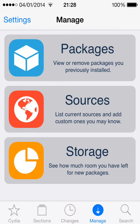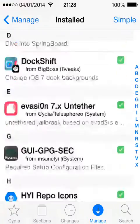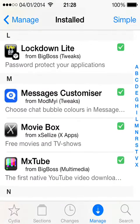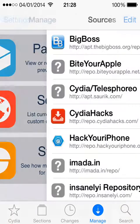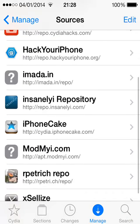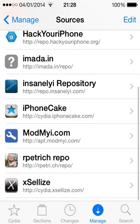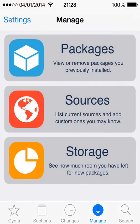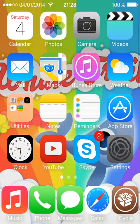Hey guys, today I'm going to be showing you a new tweak called Message Customizer. I've got it installed and you get it from this source: apt.modmyi.com. Once you've got it downloaded, you're going to want to go to settings.